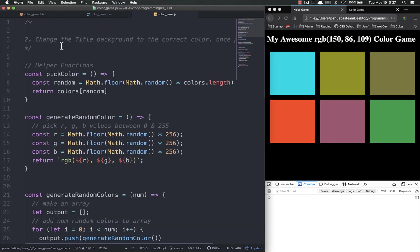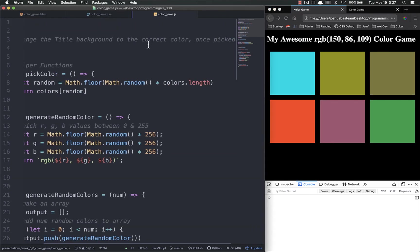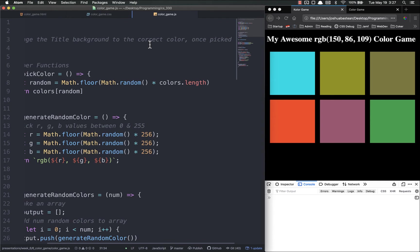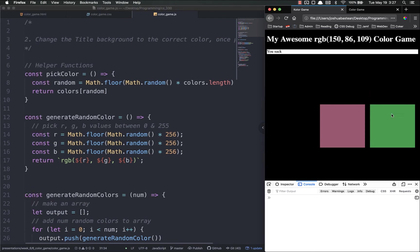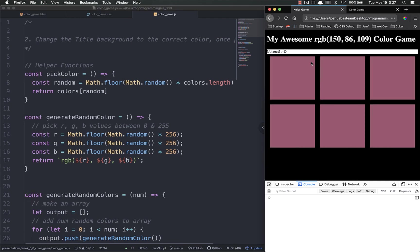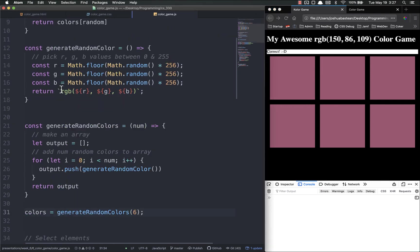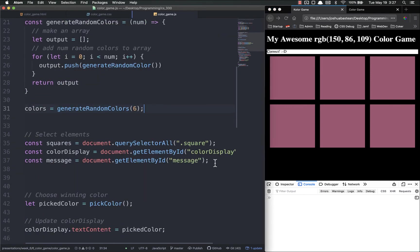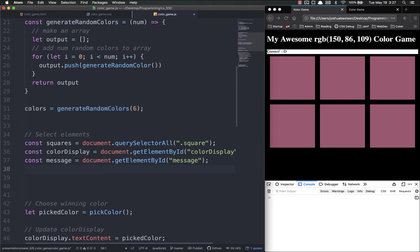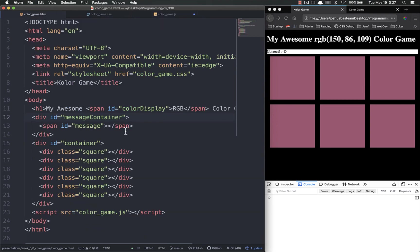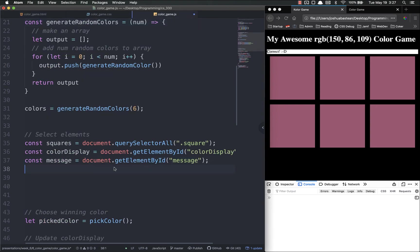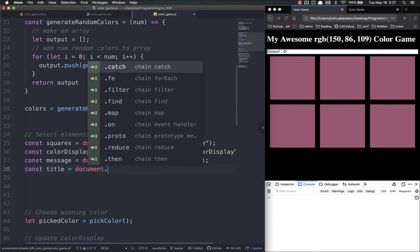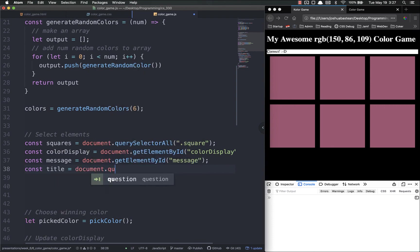Last thing we want to do is change the title background to the correct color once you click on the correct color. So the background on this title right here, we want it to change to that color. Inside our element selection we're going to select that title. What did we call it? Did we call it title? We didn't give it an id or anything but it's the only h1 on the page and it's going to remain the only h1 on the page, so we can just select it that way. Const title equals document dot - I'm going to do query selector h1.